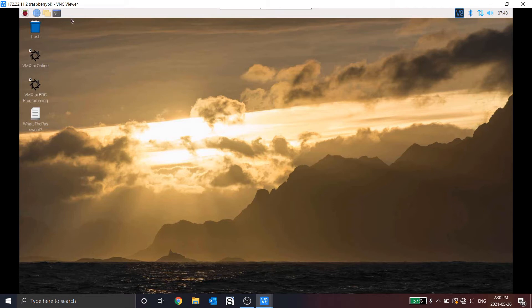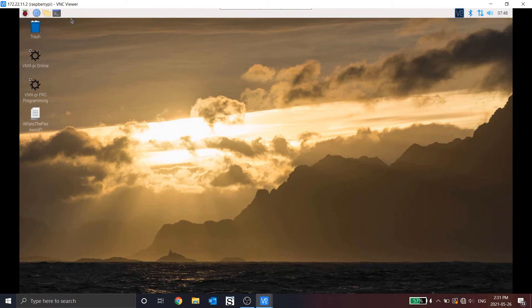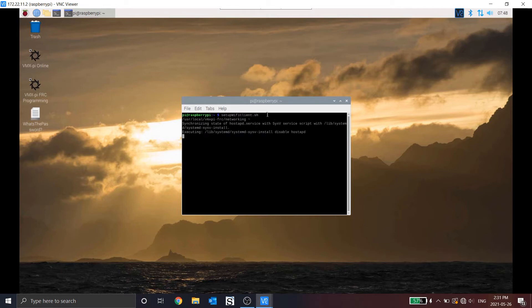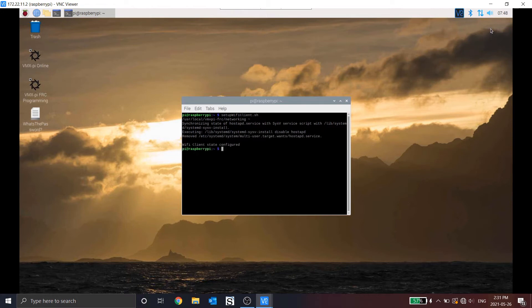So to start, we need to install a bunch of dependencies so that we can read the barcode, communicate with the robot, and create a watchdog that will monitor a file. I'm going to open up Terminal. I'm going to run the command setup Wi-Fi client dot sh. What this will do is it will convert the Wi-Fi on the Raspberry Pi from an access point to a normal Wi-Fi node.